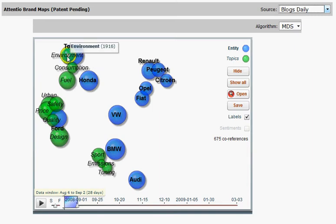If I go over a circle with my mouse, the number I see represents the number of articles or pieces of coverage for the given brand or topic. The size of the circle represents the visibility of a brand or topic in blogs.